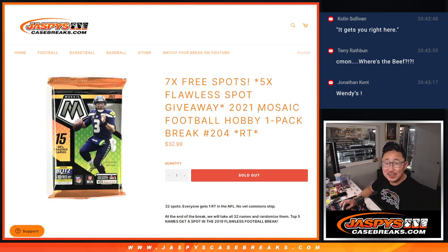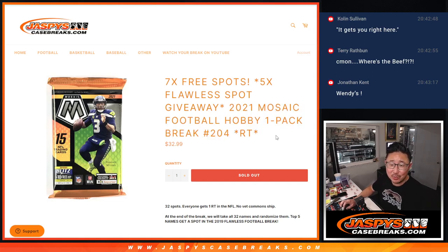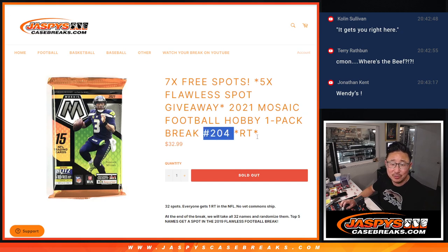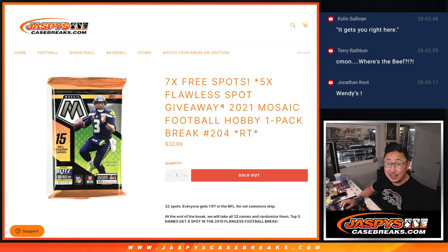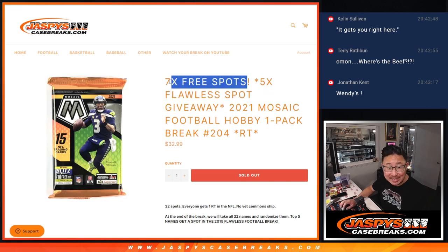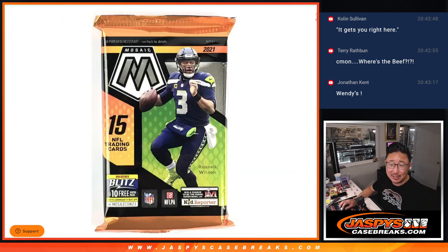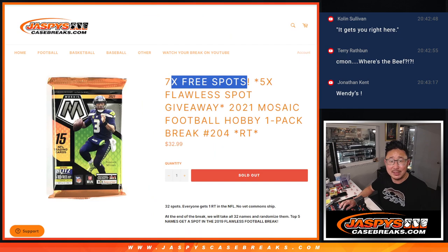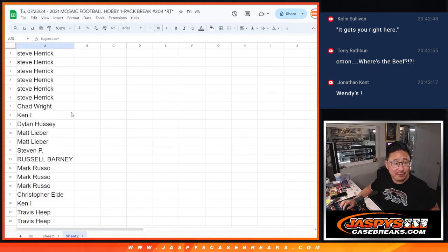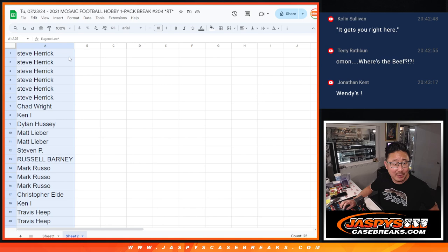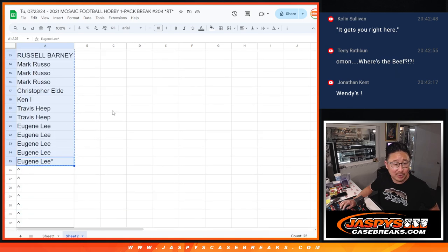Hi everyone, Joe for JaspiesCaseBreaks.com coming at you with 2021 Mosaic Football Hobby Pack Break number 204, with five flawless spots that were given away and seven pack spots that were given away. How nice is that? So we only sold 25 spots outright, big thanks to this group right here.